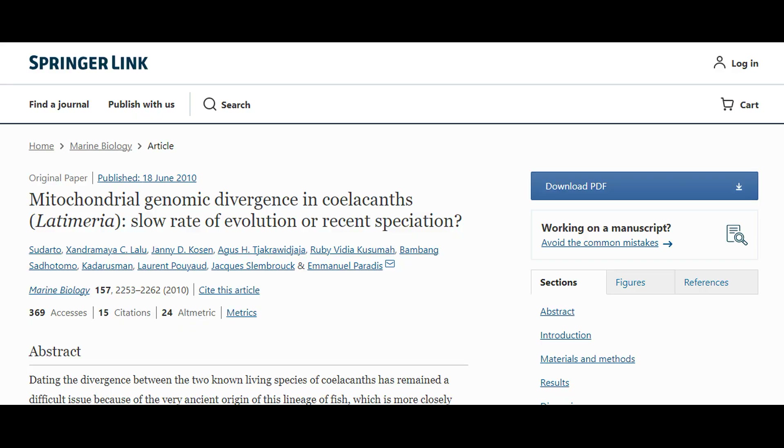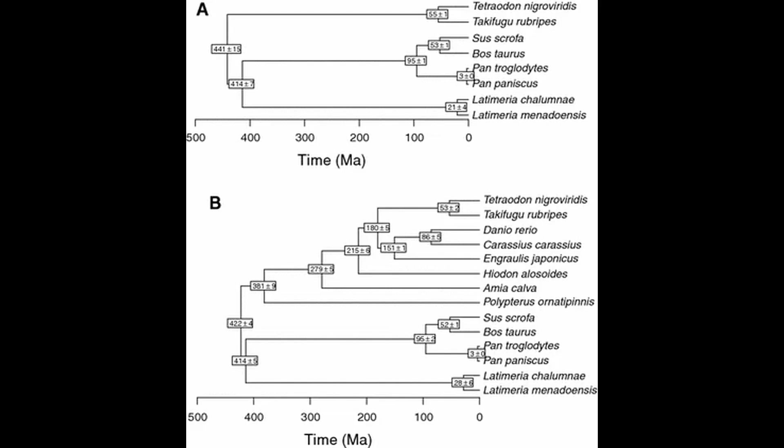A 2010 paper investigated the whole mitochondrial genomes of both Latimeria species, and then compared the divergence with the molecular divergence between three other species pairs. One species pair was the common and pygmy chimps, Pan troglodytes and Pan paniscus respectively, which diverged somewhere between 0.86 and 2.4 million years ago. The domestic cow, Bos taurus, and the wild boar, Sus scrofa, which diverged 48.3 to 53.5 million years ago, and the Japanese pufferfish, Takifugu rubripes, and the green-spotted pufferfish, Tetraodon nigroviridis, which diverged 32.25 to 56 million years ago.